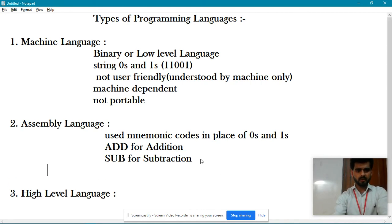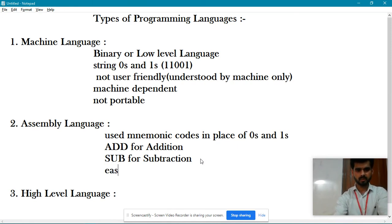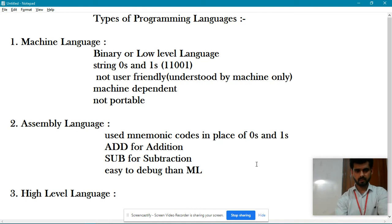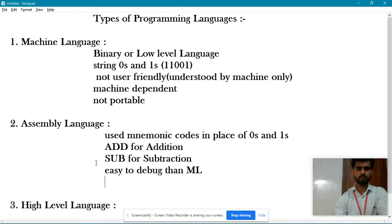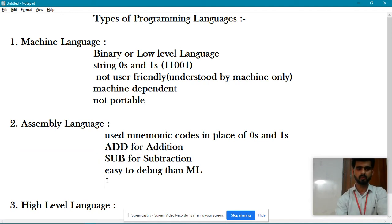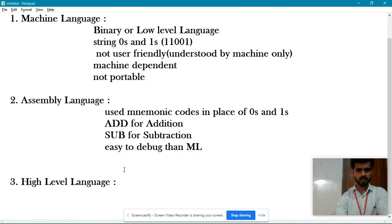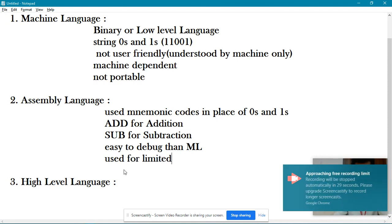Assembly language is easier to debug than machine language, but it is used for limited time only.